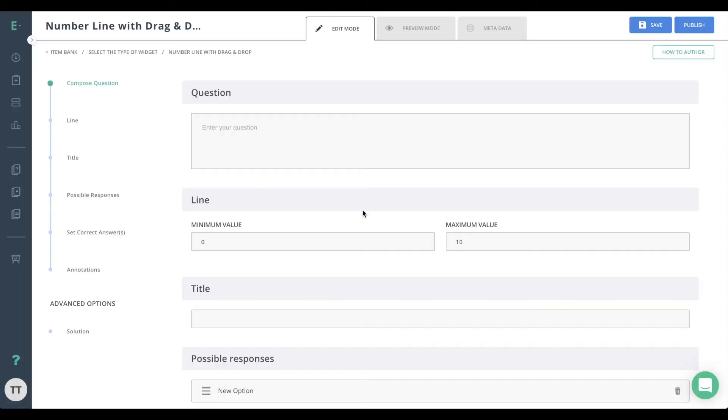Let's learn how to create a number line question. With this question item, students can access an interactive number line and drag-and-drop answer items along the x-axis. Number line is commonly used to reinforce number sense in elementary school students.